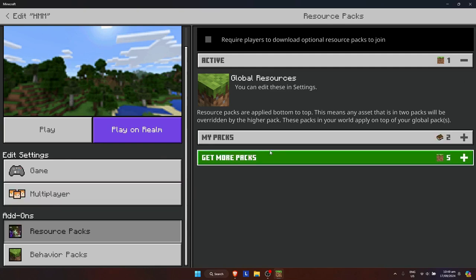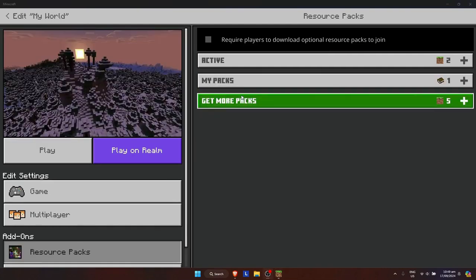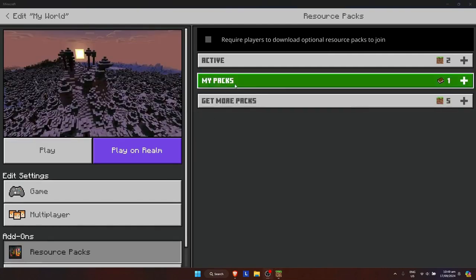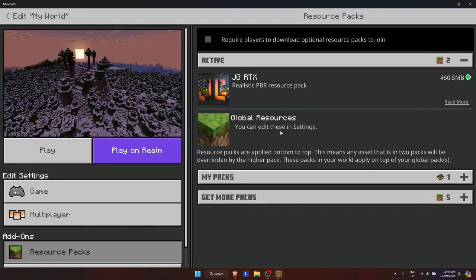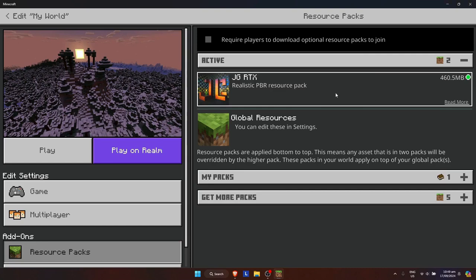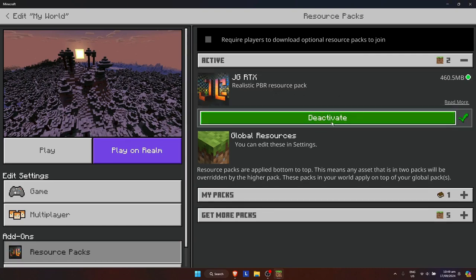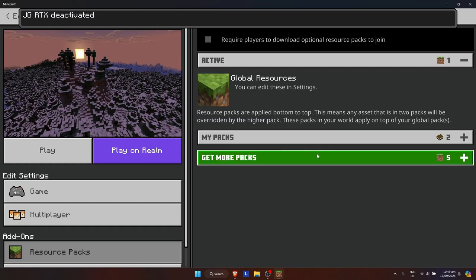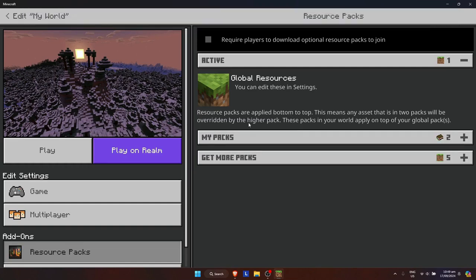I'm going to find another world with multiple active resource packs. Here on this other world, I have two active resource packs. Let's say you don't want to use that resource pack anymore. Just click on it and then click on Deactivate. You've now deactivated it and could still use it later.